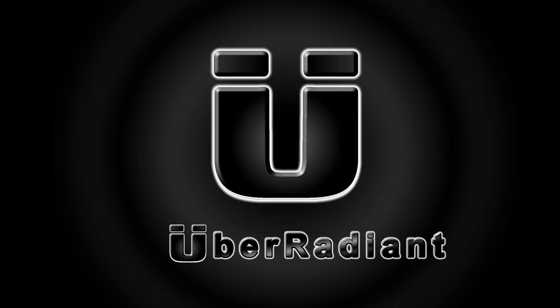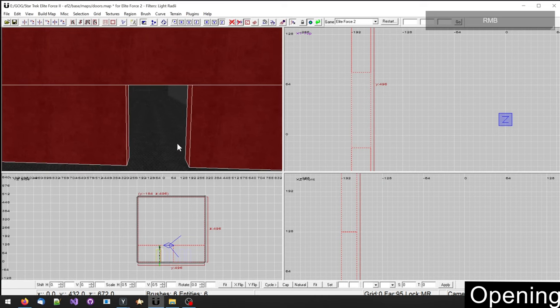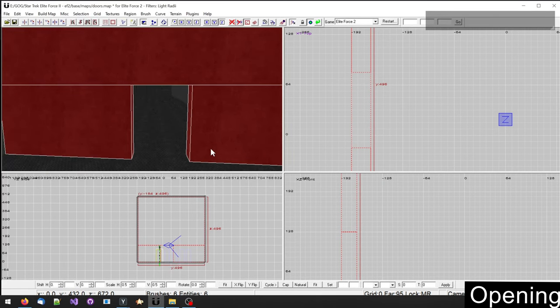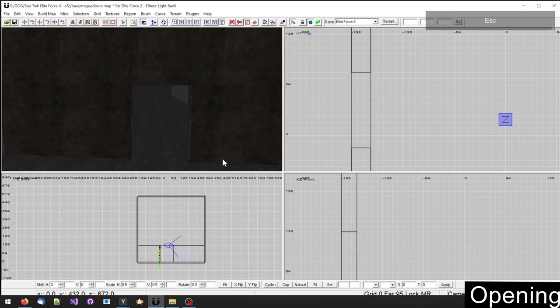Hello and welcome. In this video I want to show you how you can create doors with the Uber Radiant, which is the level editor for Star Trek Elite Force 2.